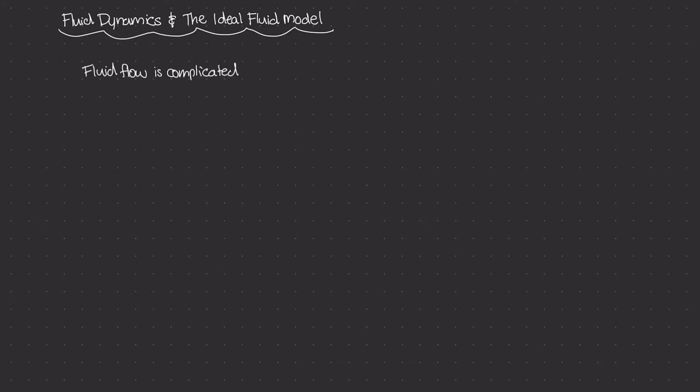To start off, fluid dynamics and fluid flow is a very complicated subject. It's not as easy as determining how far a car will travel given initial velocity and acceleration. There's a lot that goes into studying fluid flow. To study fluid dynamics, we have to start somewhere, so we need to come up with a simplified model to understand how fluid behaves when moving. That's what I want to cover in this video: the ideal fluid model and the assumptions we make to simplify the process and study fluid flow.